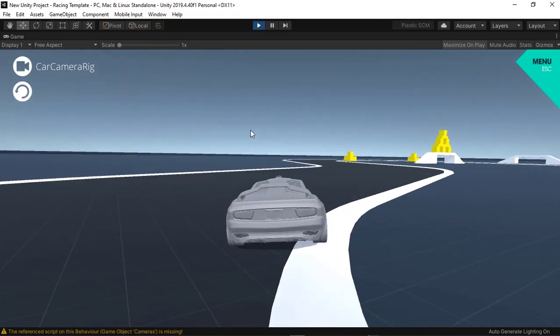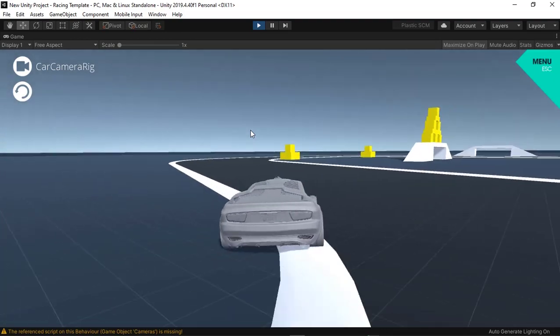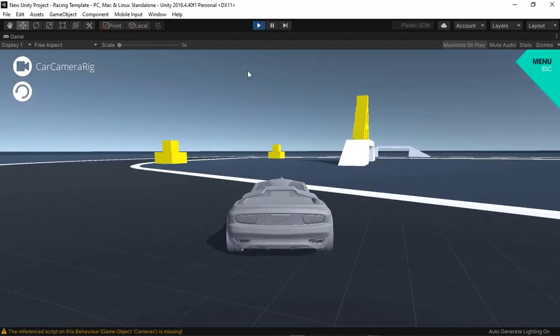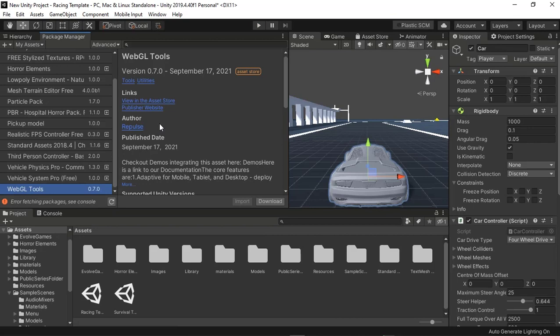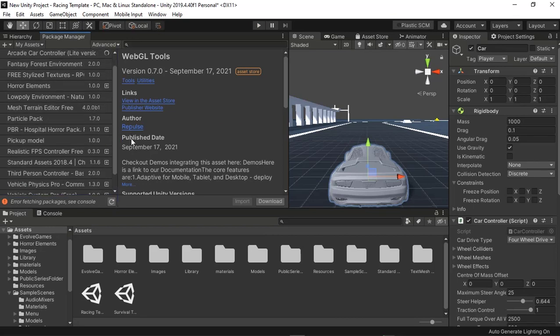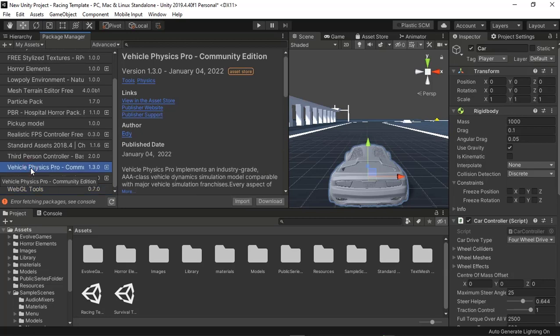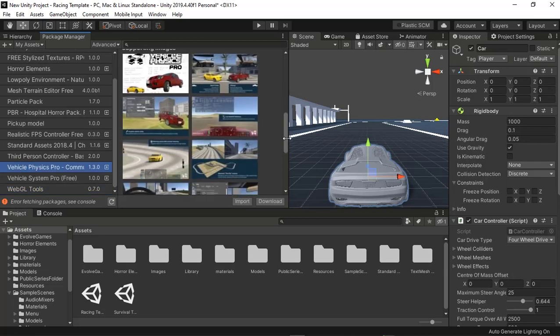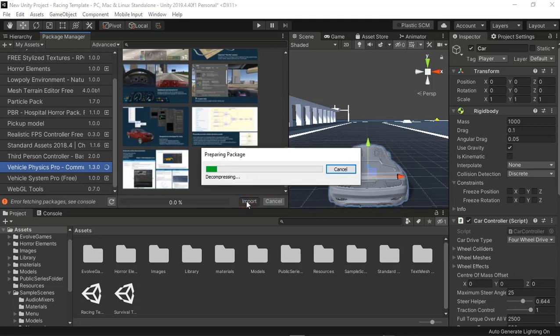I'm gonna import Vehicle Physics Pro. You need to go to the package manager, and we're going to download the Vehicle Physics Pro Community Edition. The reason why I'm going to download this is it's totally free, guys, if you want to download and follow me on this tutorial.